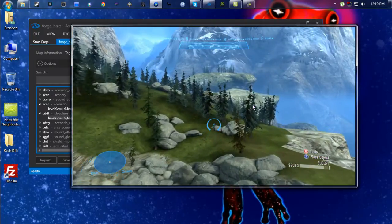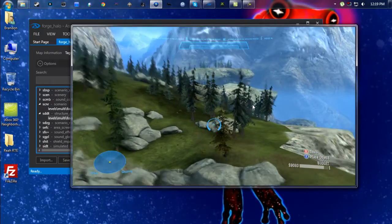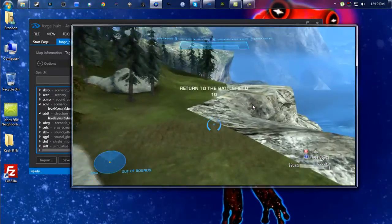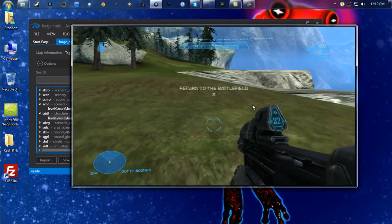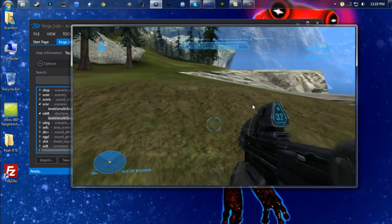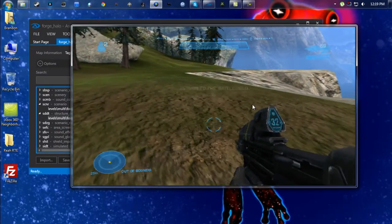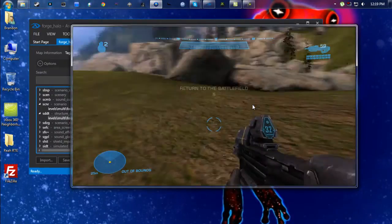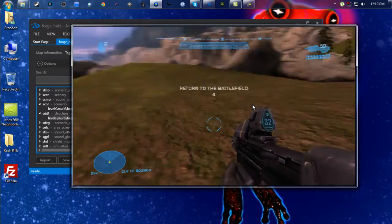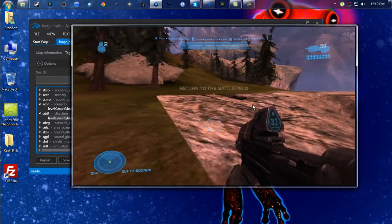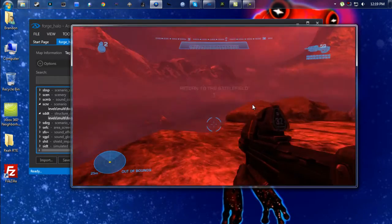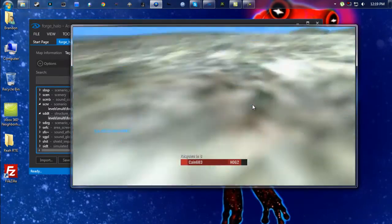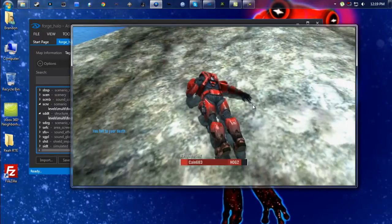So from there, as you can see, if I fly way up here, it says "Return to Battlefield" and there I'm dead.